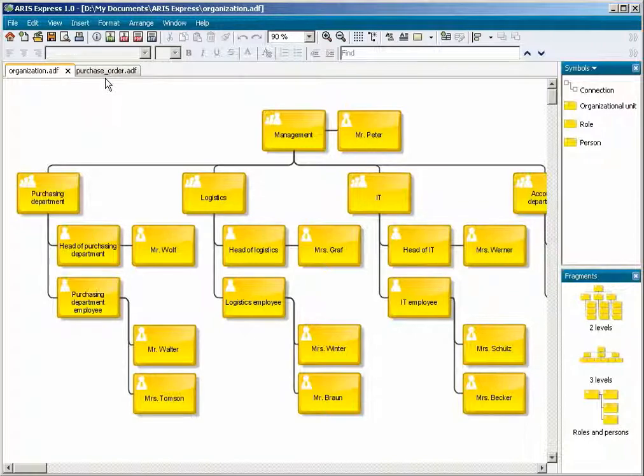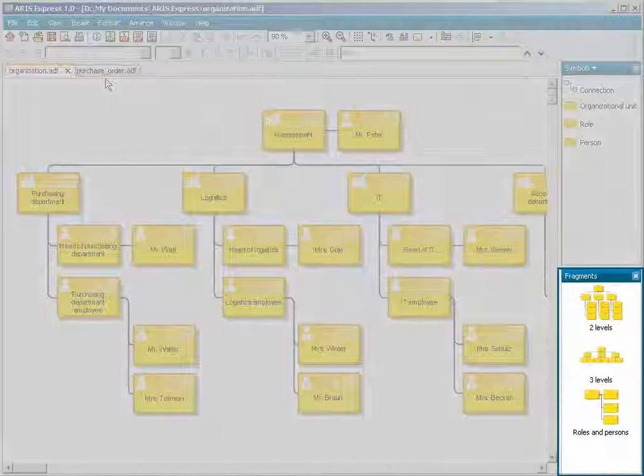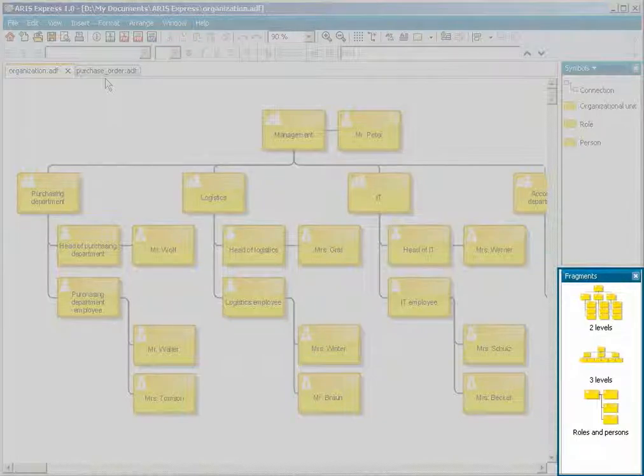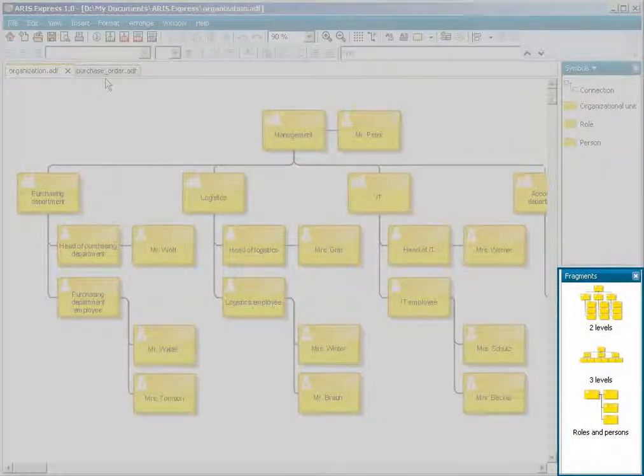You can reuse model content that occurs frequently. In ARIS Express, fragments are applied for this purpose. Fragments are available for each model type.